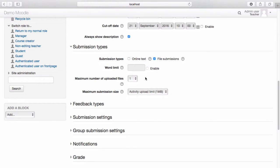Additionally, you may choose to place a limit on the number and size of the files that the student can upload.